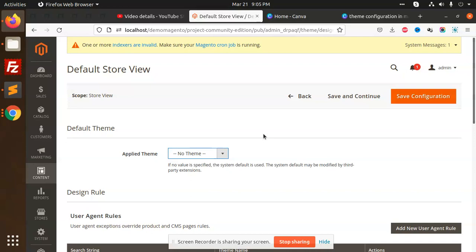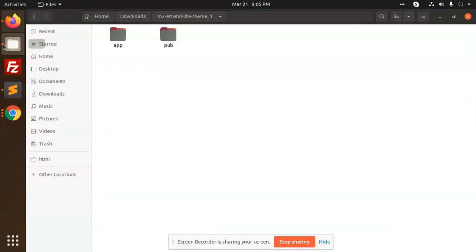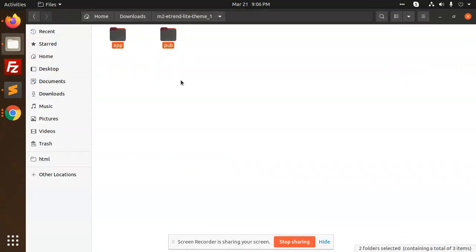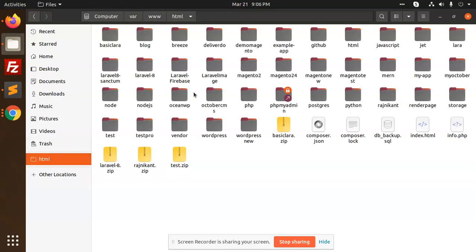Let's check out how we're going to build it. This is the theme, so I'm going to copy this one - Control C. In the HTML folder, I'm going to add it to my Magento installation.